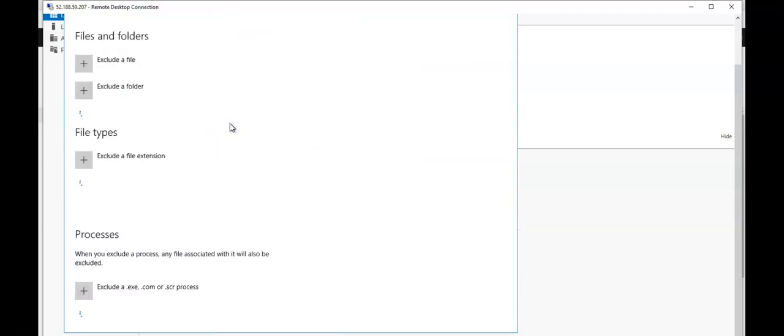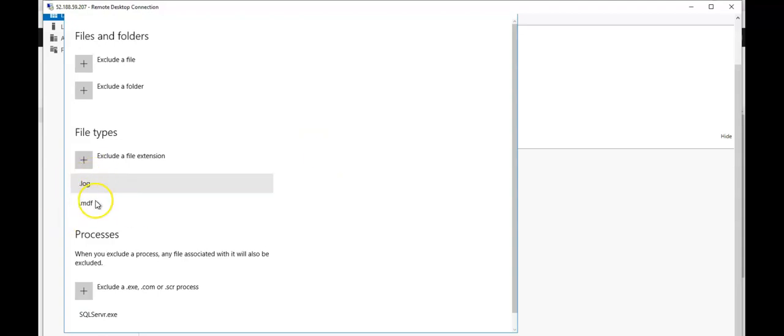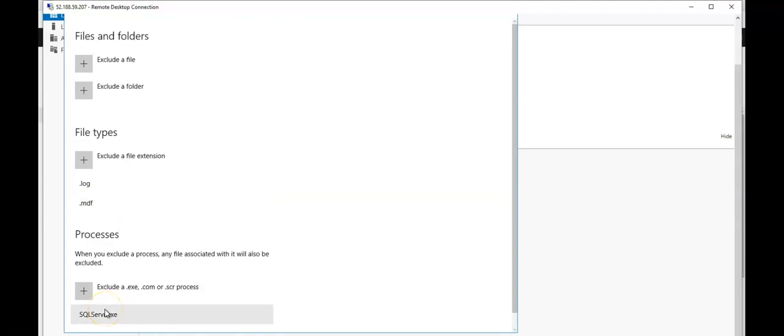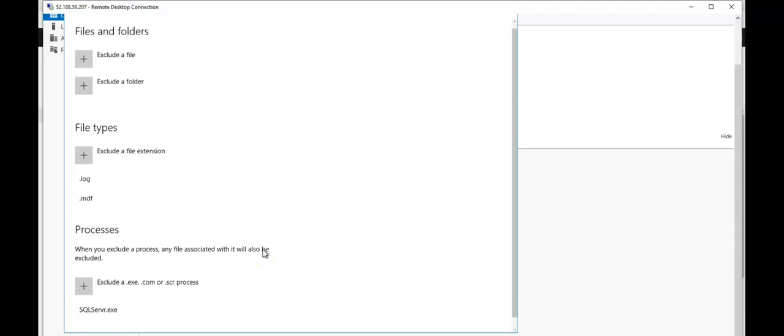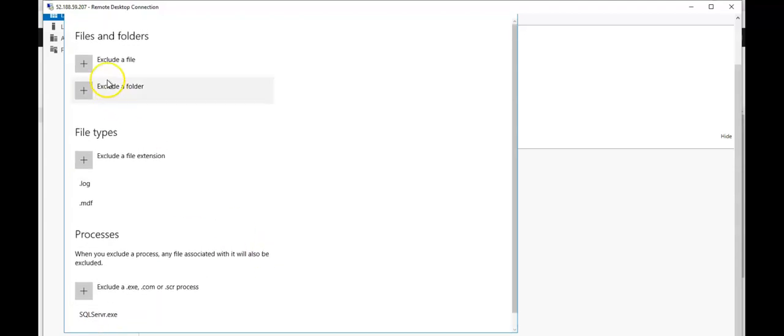If you want to add an exclusion here, you can add the exclusion from here as well. These are the files, the log and MDF file that I selected first. This is the process where I selected while deploying it from the portal. You can add more here if you want. You can exclude a file, you can exclude a folder, you can do it.